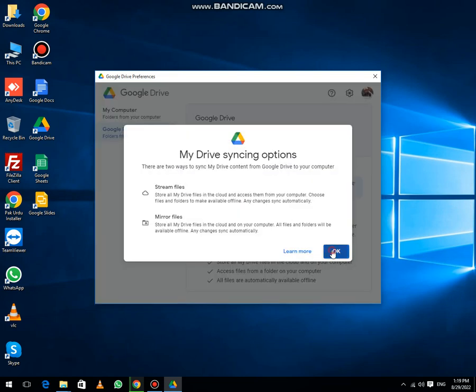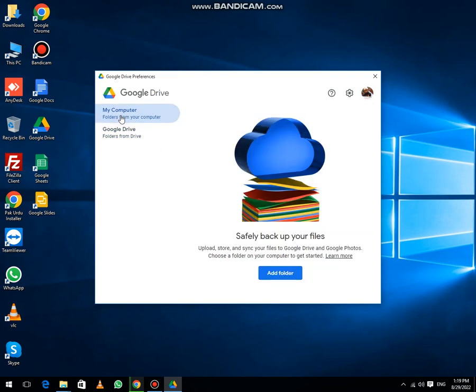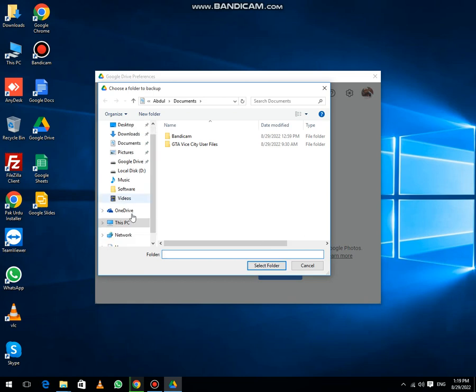Now when you click on my computer and then click on add folder option, here you will select the folder that you want to synchronize.